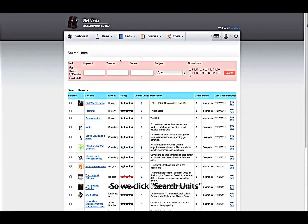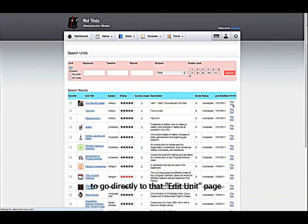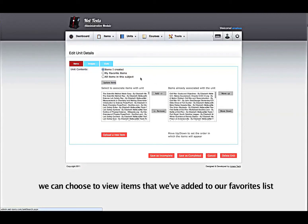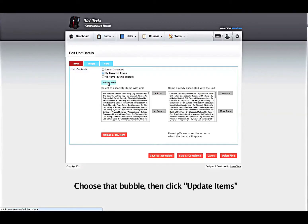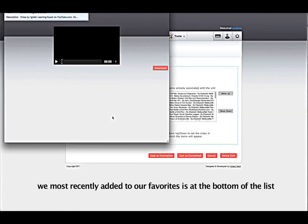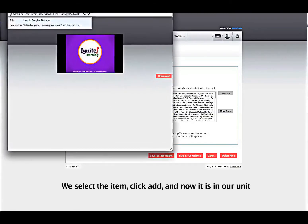So we click Search Units, then find the unit that we created. Since we created that unit, we can simply click Edit in the right column to go directly to that Edit Unit page. Now remember that on the Edit Unit page, we can choose to view items that we've added to our Favorites list. Choose that bubble, then click Update Items. And now you will see that item — what we most recently added to our Favorites is at the bottom of the list. We select the item, click Add, and now it is in our unit.